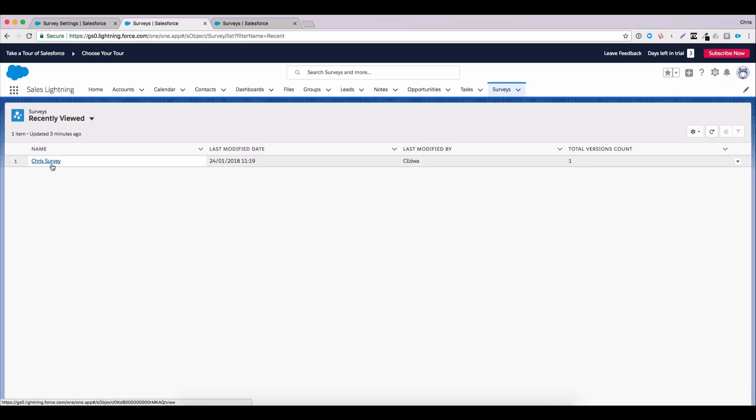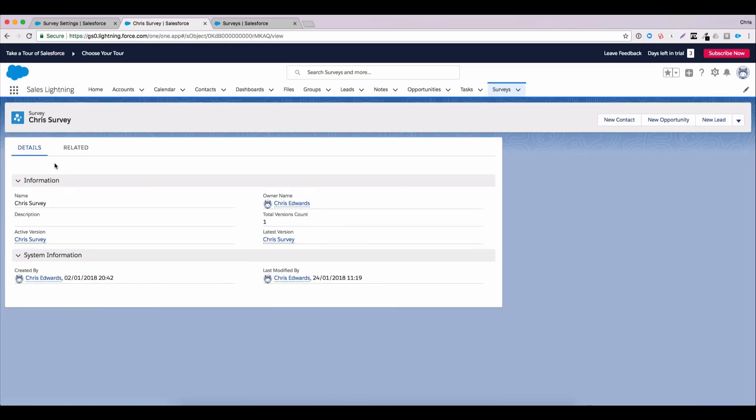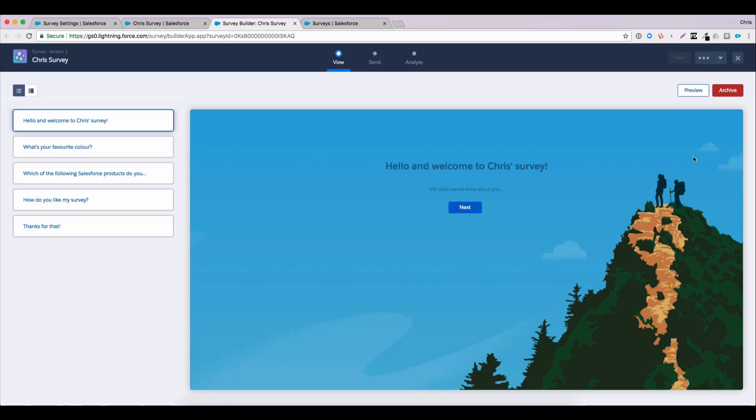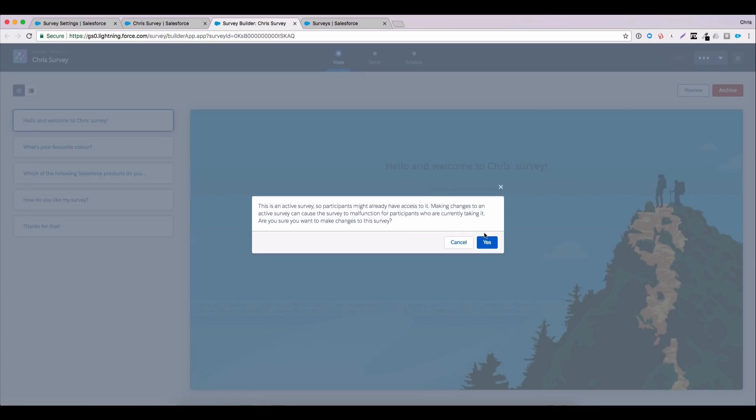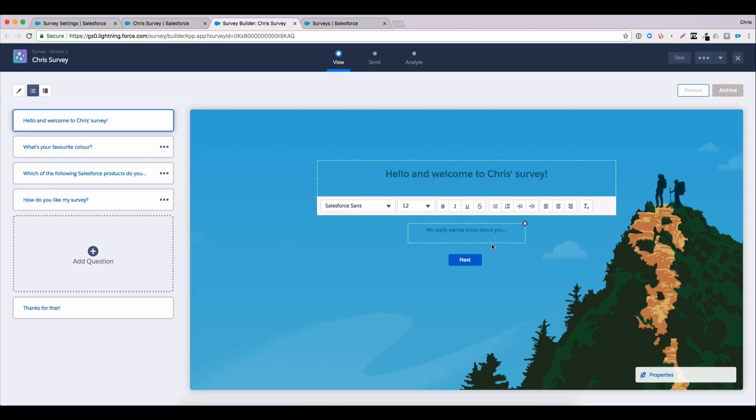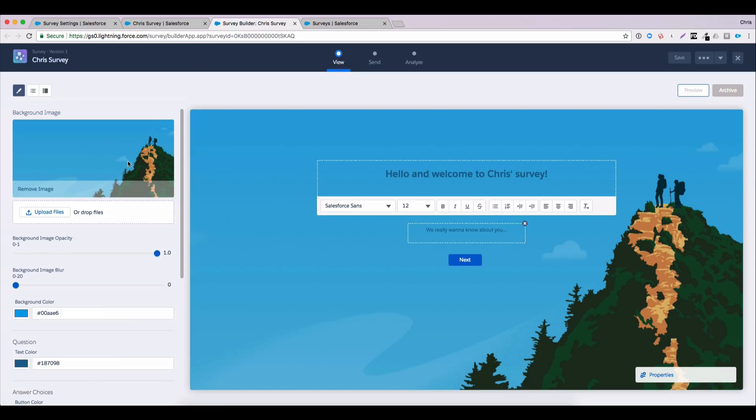If we jump into the application, once you enable surveys, you get access to a brand new surveys tab. You'll see I have a survey that I've started work on here. We'll dive into the survey. One of the options we have here is open latest version. This goes back to that versioning aspect I talked about when I said surveys are similar in some ways under the hood to flows. One way they're different though, if I open that latest version, you'll see this is not a flow builder. This is a brand new survey builder. So let's have a look at the three areas that we have when we build and distribute our survey. We have a view page where we can configure the survey. We have send and we have analyze.